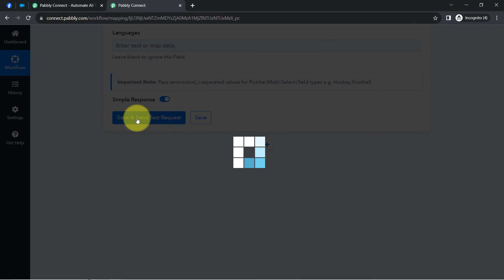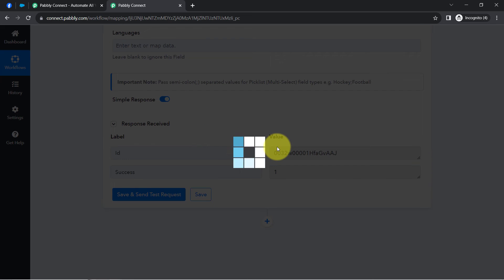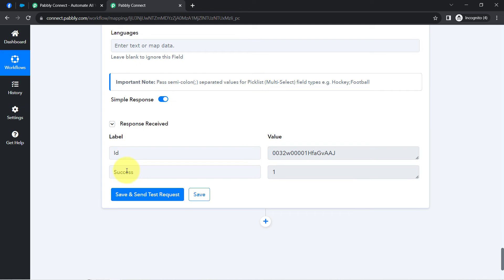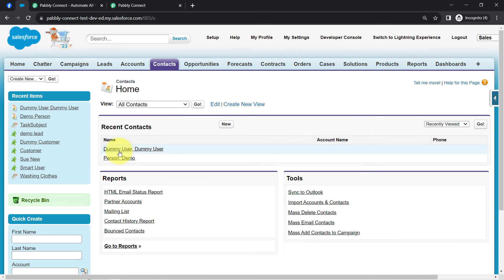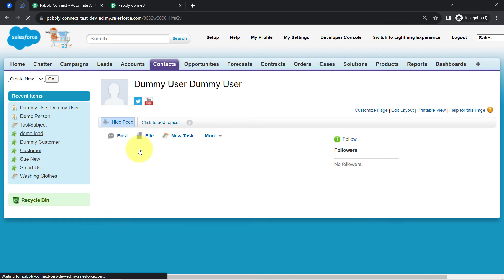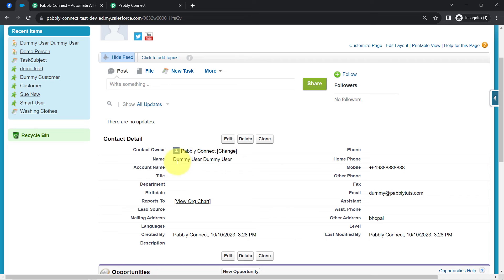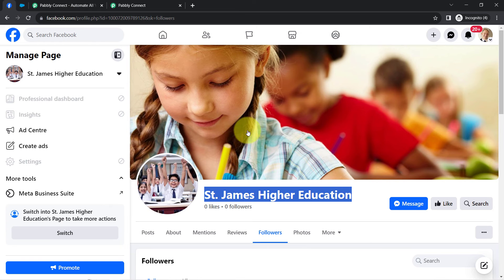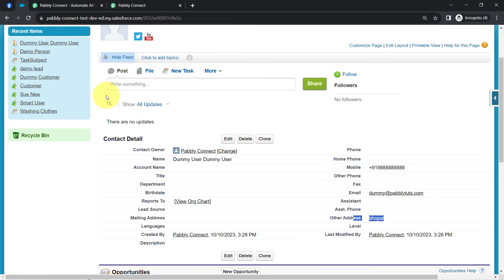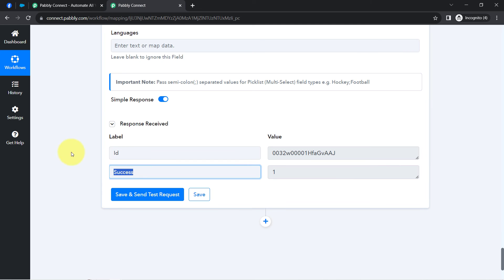Let me click on 'Save and Send Test Request' and wait for the response. If the response is positive, that means the contact has been created successfully inside our Salesforce dashboard. Refreshing it — and here you can notice the same contact with the same first name and last name has been created. We also have the city, email address, phone number, and the date. In this way, with Pabbly Connect you can sync your incoming Facebook leads with any favorite CRM software in real time without doing anything manually.